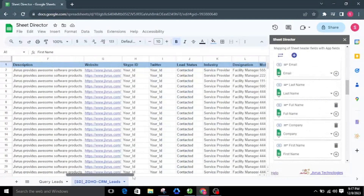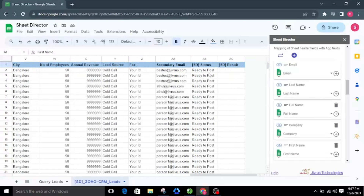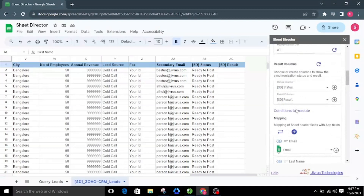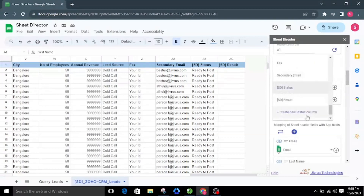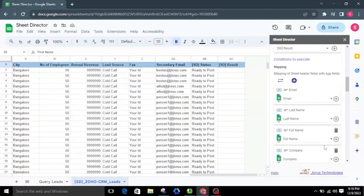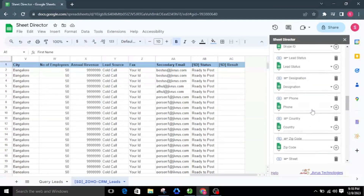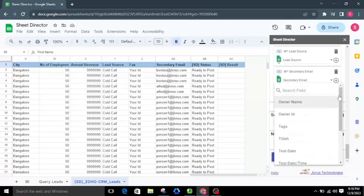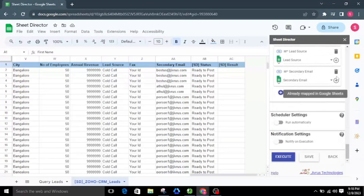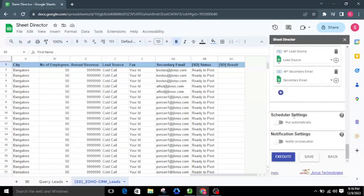This mapping guides us on where to place the resulting information in the status and result columns. In the sheet, you'll notice columns labeled status and result — these fields will provide the status of the posted records. If these fields are not there, they can be easily created by clicking the plus button or choosing from the column drop-down. The mapping aligns the fields between the sheet and Zoho CRM. We can manually map using the column drop-down, create a new mapping by clicking the plus icon, or delete a field mapping by clicking the delete icon, except for mandatory fields.